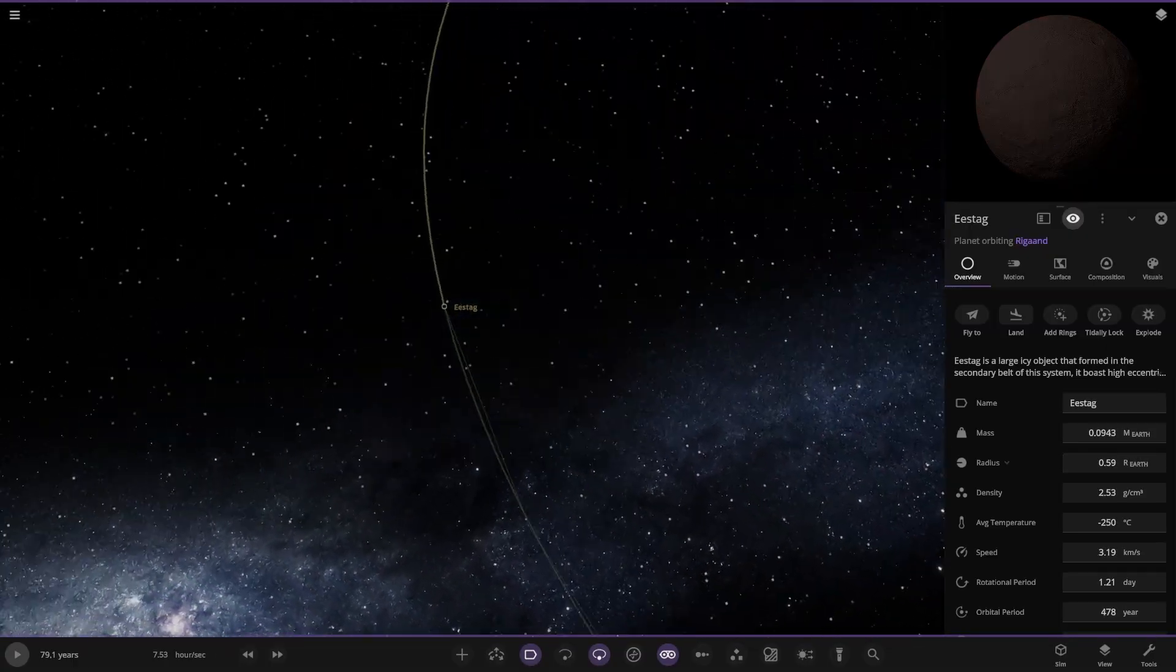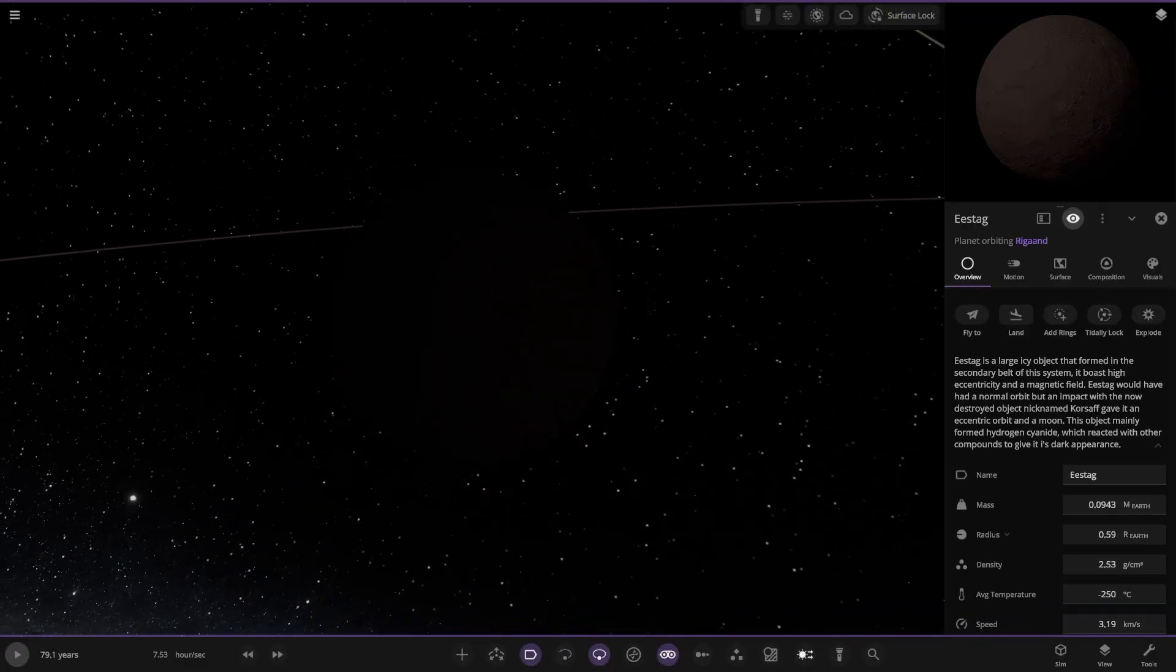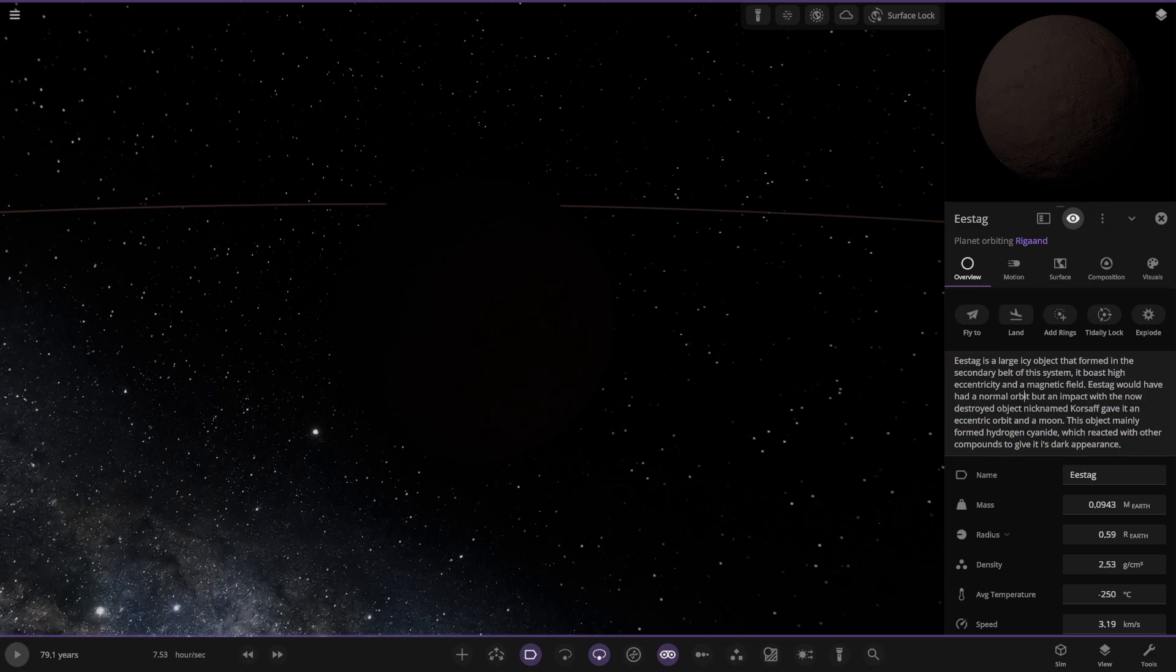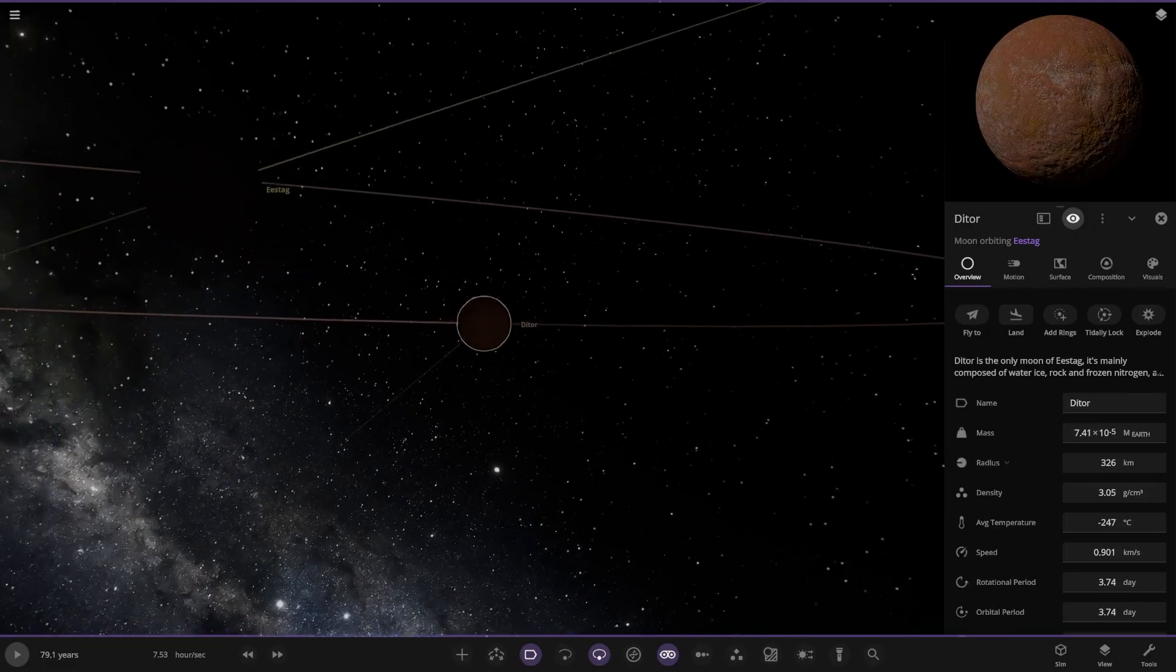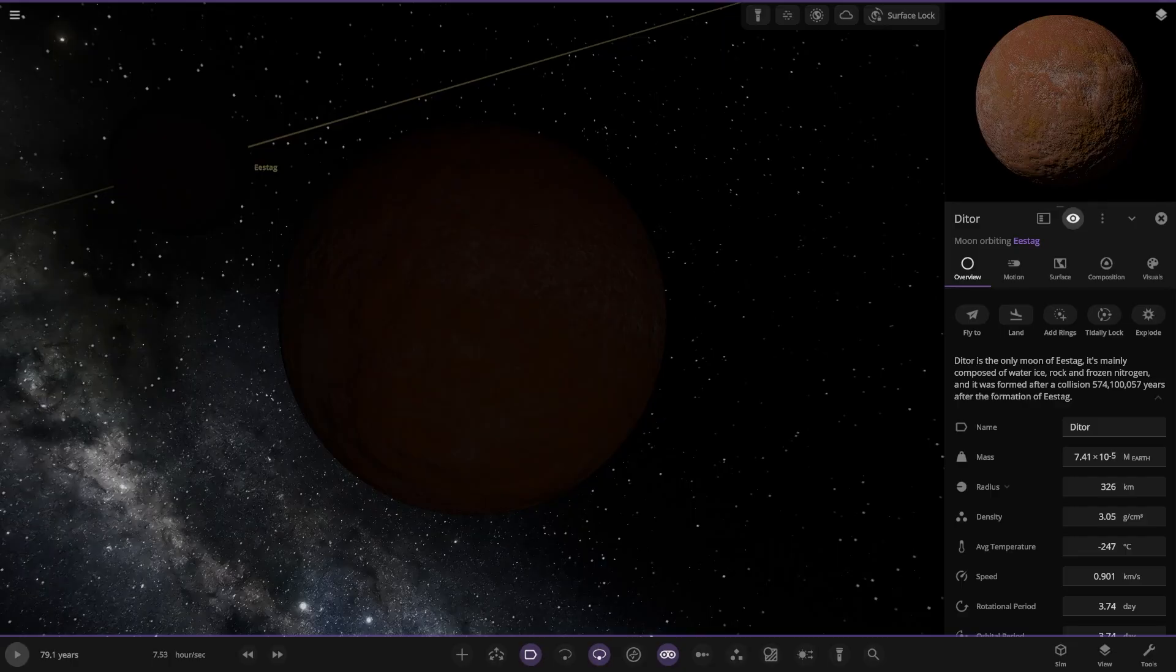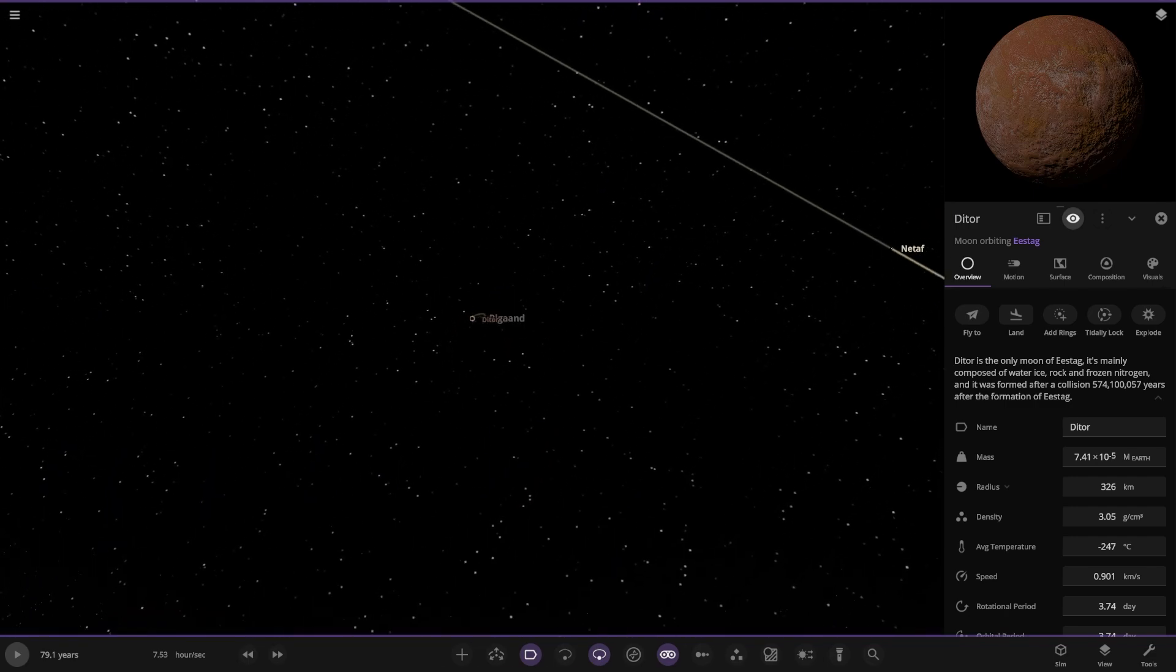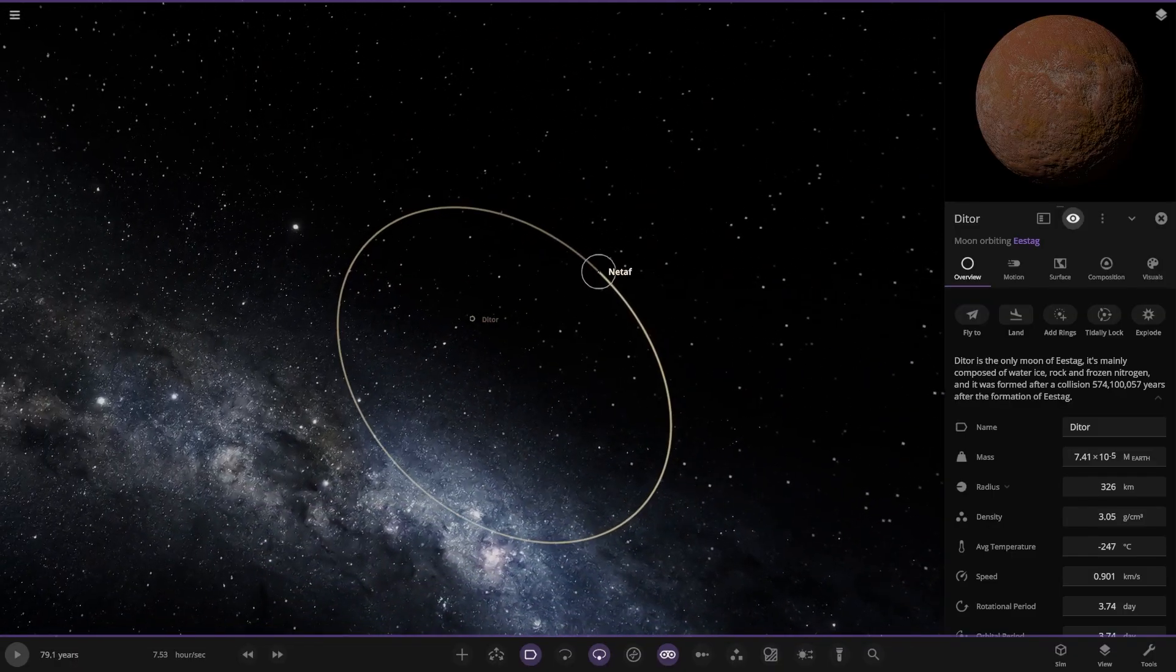Moving over here, large icy object. This one's definitely large enough to be a planet. It's very dark here. Formed in the second icy belt of the system. It boasts a high eccentricity and magnetic field. It would have had a normal orbit, but an impact with the now destroyed object nicknamed COSAF gave it an eccentric orbit and a moon. The object mainly formed hydrogen cyanide which reacted with other compounds to give it its dark appearance. It has one moon, Dittor. The only moon is mainly composed of water ice, rock, and frozen nitrogen. It was formed after a collision 574,157,057 years after formation.